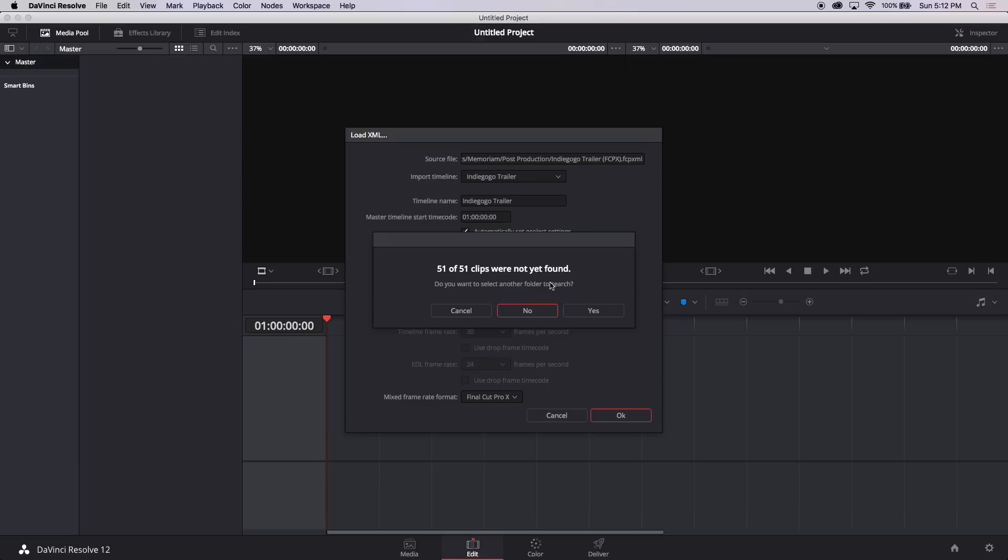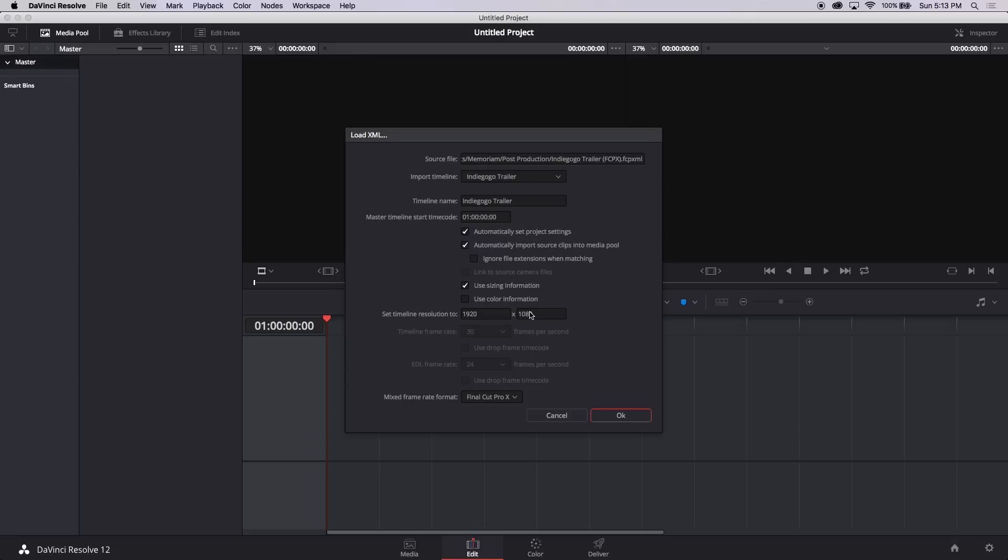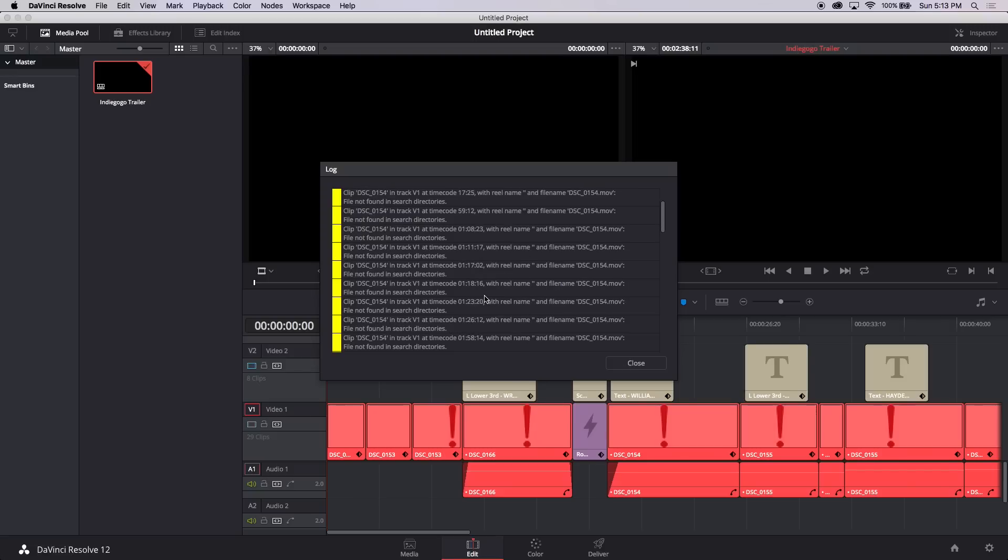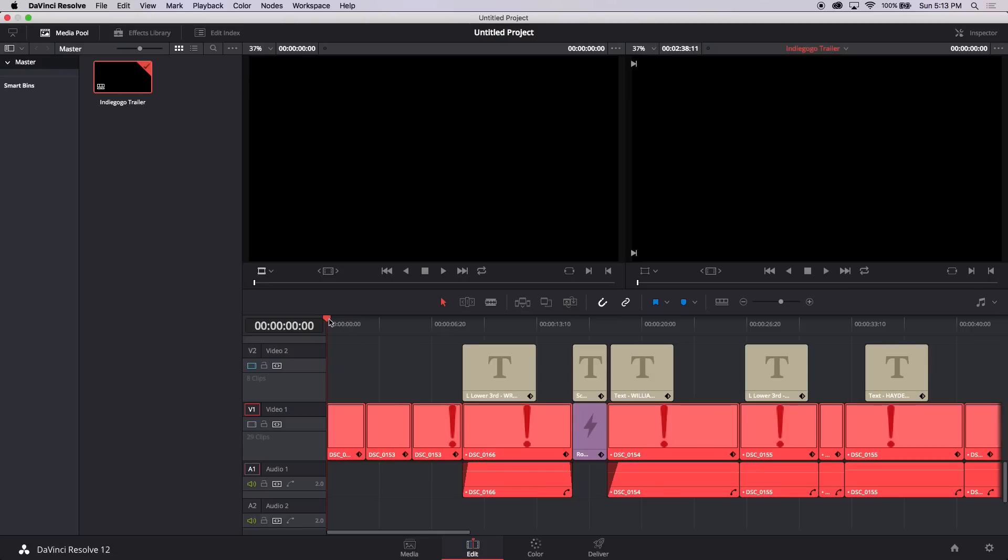Then it will say 51 of 51 clips were not yet found do you want to select another folder search. You can click yes if you're going to actually use davinci resolve to maybe color grade or something else that you're doing in davinci. But we're moving straight on to premiere so we can just click no because we don't need any of that data to match up. And it'll say oh no I can't find the files and that doesn't matter. Now we're going to prepare the media. Like I said if you're staying in here you can save this project, link these media files up and continue using davinci resolve. But we're preparing it for premiere pro.